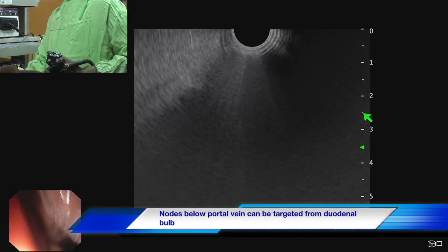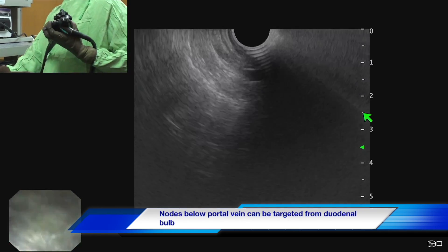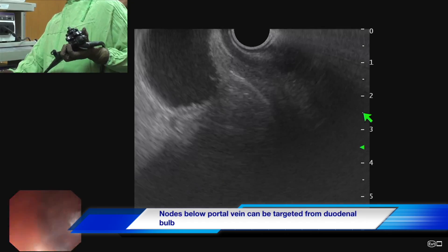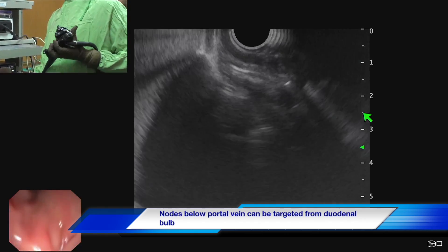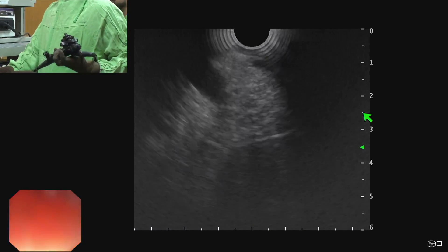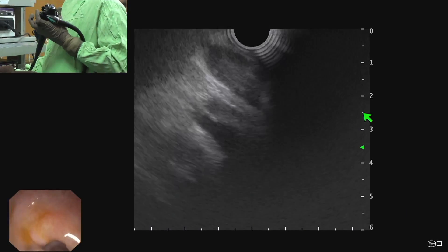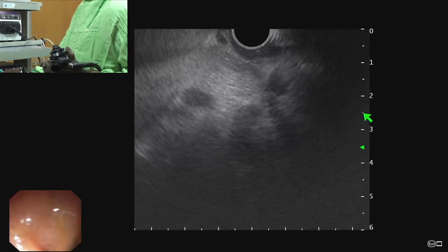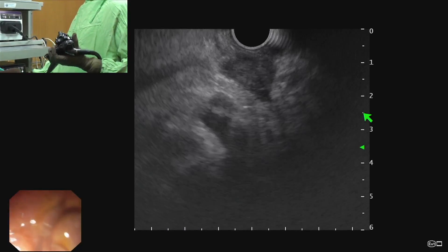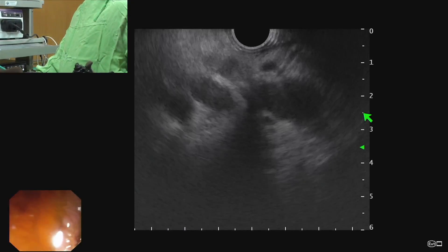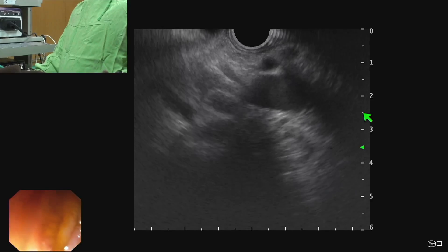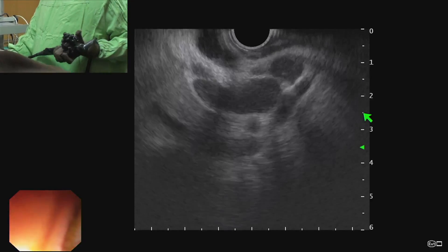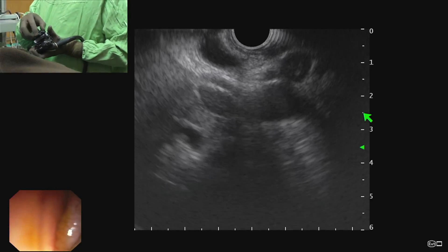In that scenario we have to go either by the transvenous route. The easier option is to go to the first part of the duodenum. Our scope is in long loop, and we wedge our scope at the junction of the first and second part of the duodenum. Then we give an anti-clockwise torque by dropping our left hand.